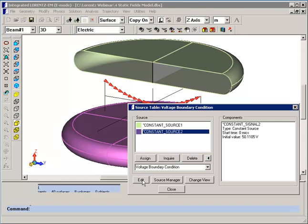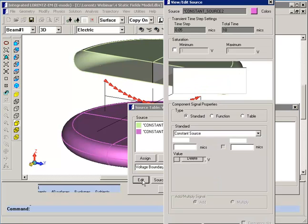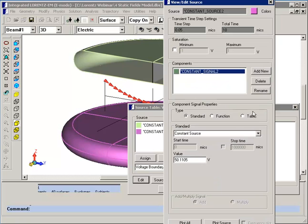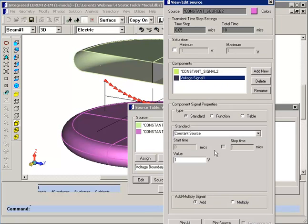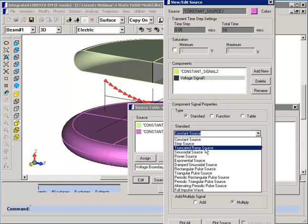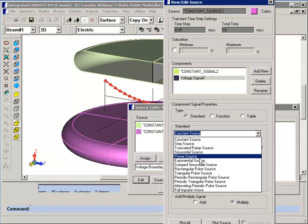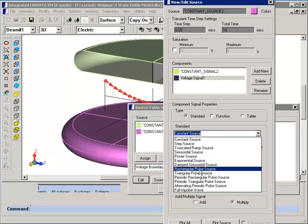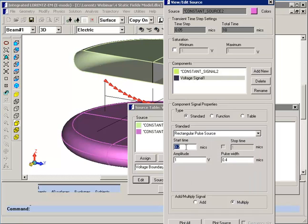We'll edit that and add a new signal, and we'll multiply it. The new signal will be a simple pulse which starts at time equals 0 with an amplitude of 1 and a pulse width of only 5 microseconds.